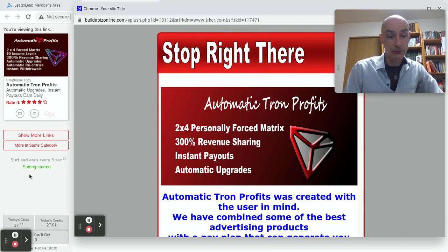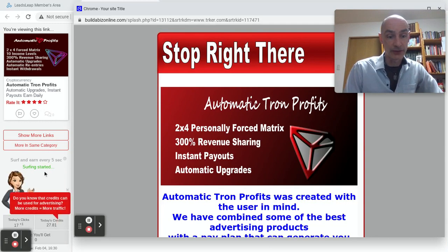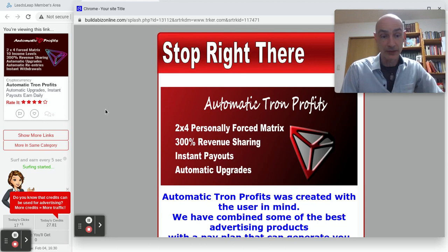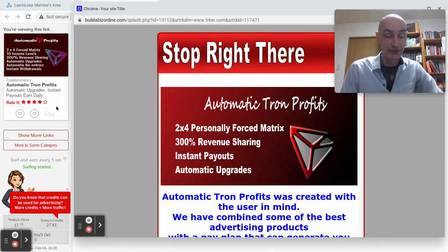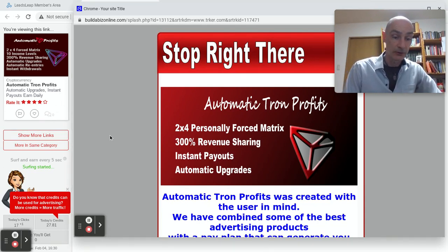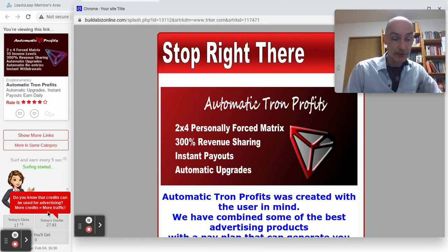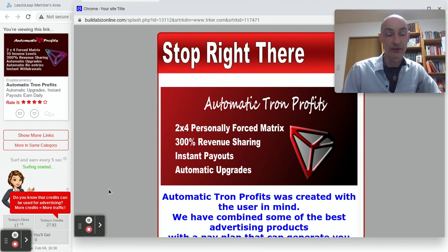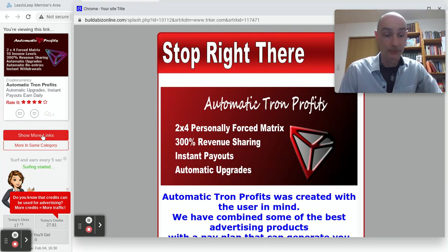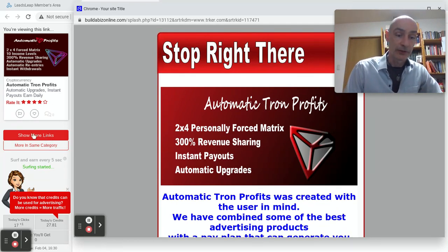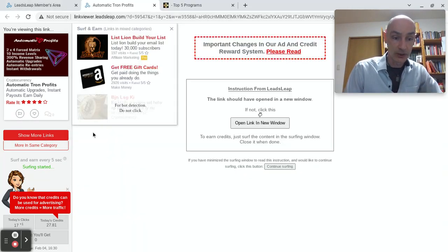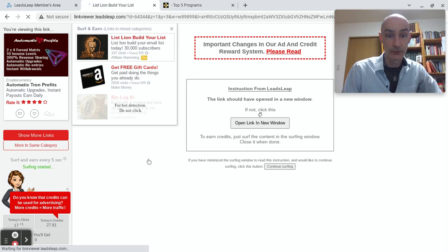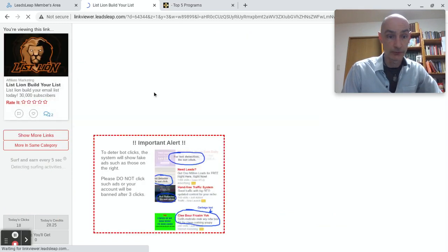So we wait until we see the green surfing started message, then we click and that will give us our credit. You'll see the little green message comes up that you have been credited, and every now and then we get a little message down here telling us about the progress we are making. So show more links and then click any one of those.